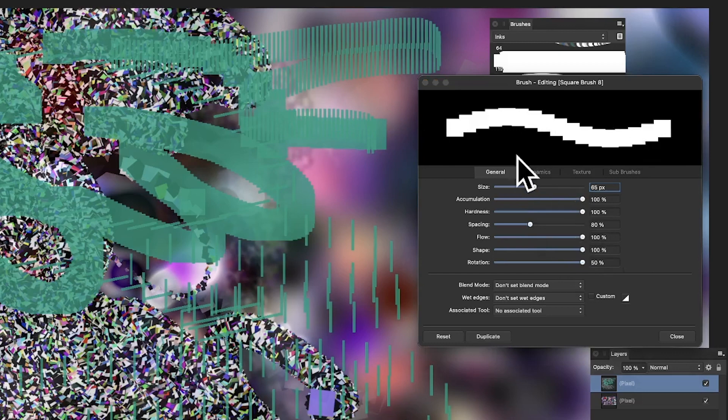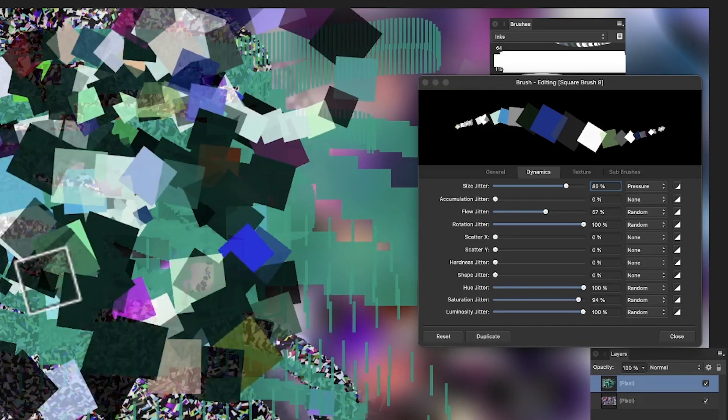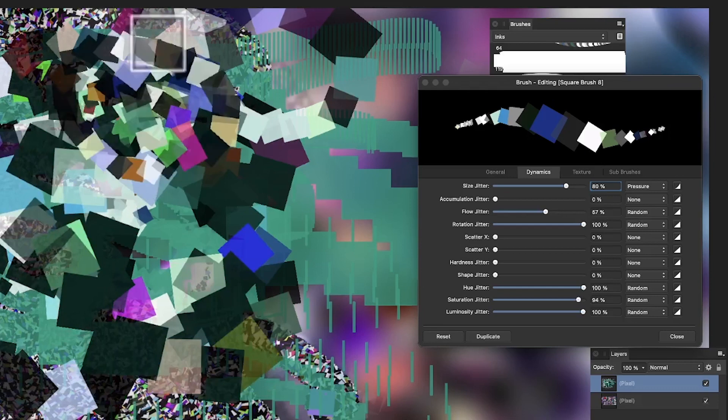The dynamics are even more useful. Click on dynamics and you've got size jitter which you can vary with pressure if you have a pen. There's also flow with pressure or random, and rotation jitter. Most useful are hue jitter, saturation jitter, and luminosity jitter. You can create squares that are rotating and varying in color as you apply them.